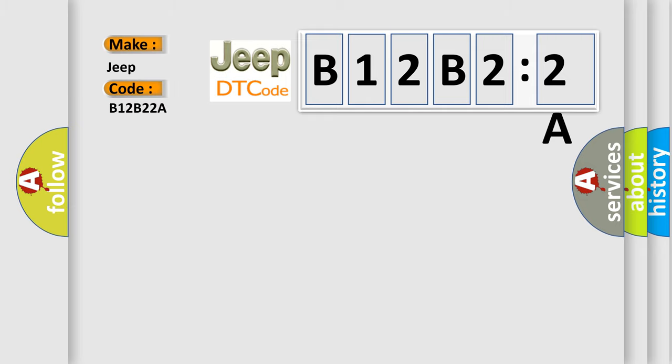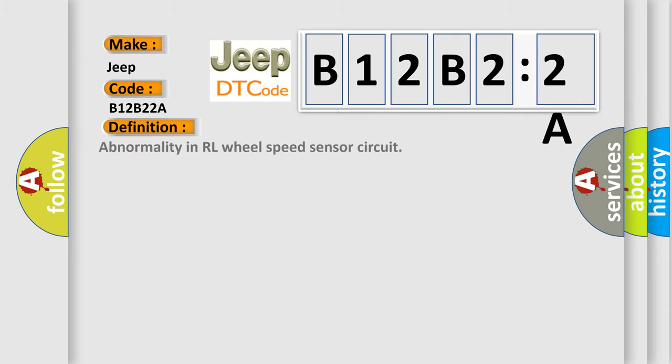For Jeep car manufacturers, the basic definition is: Abnormality in RL wheel speed sensor circuit.